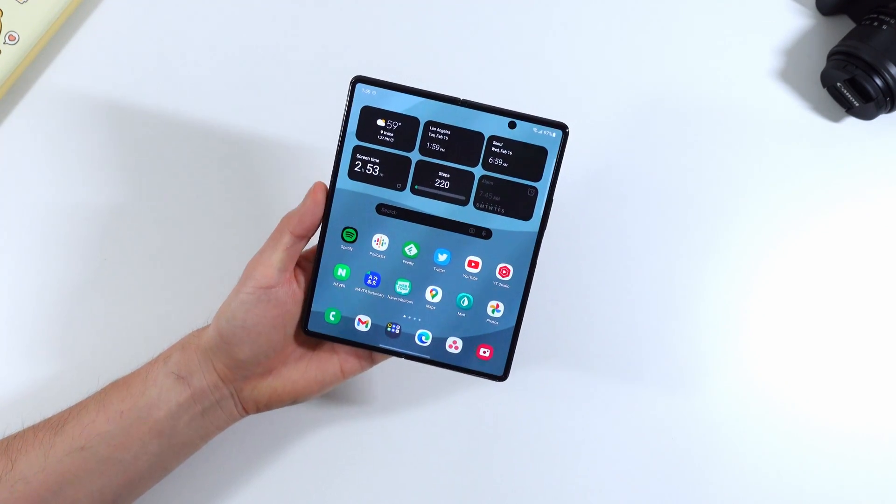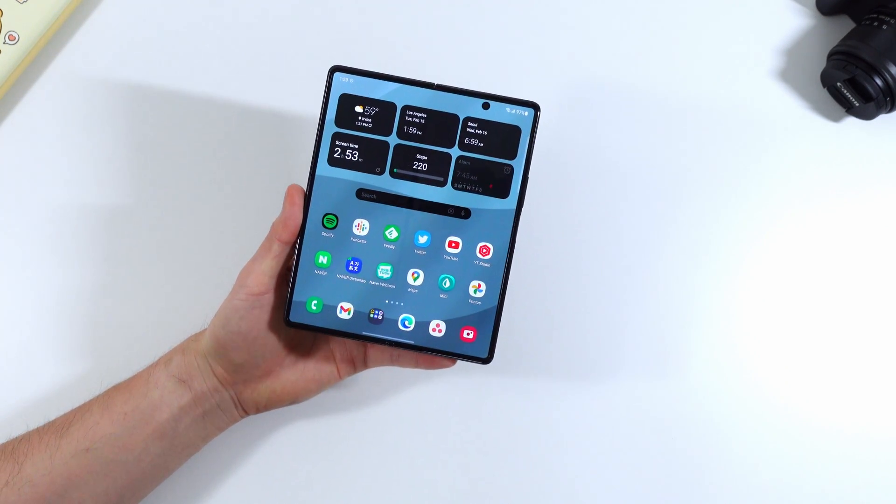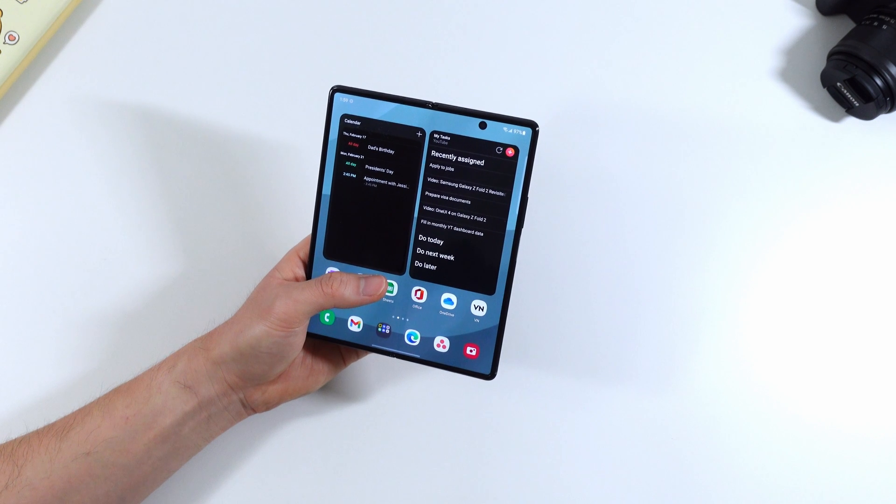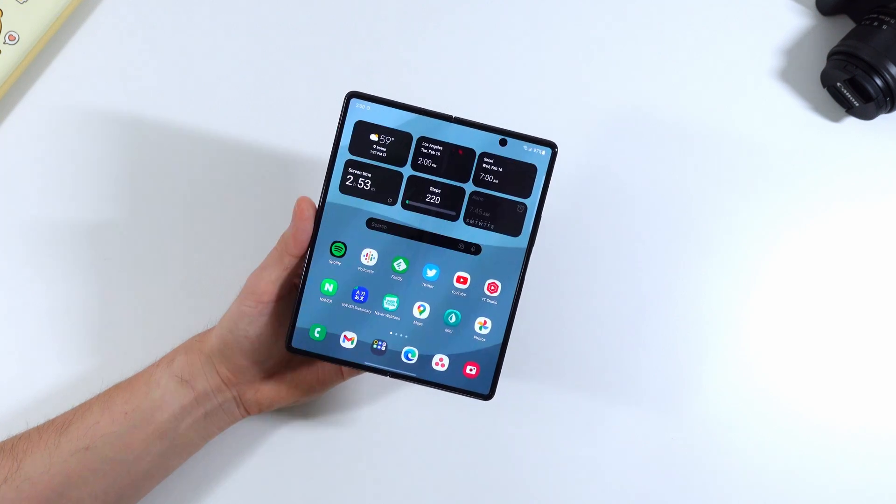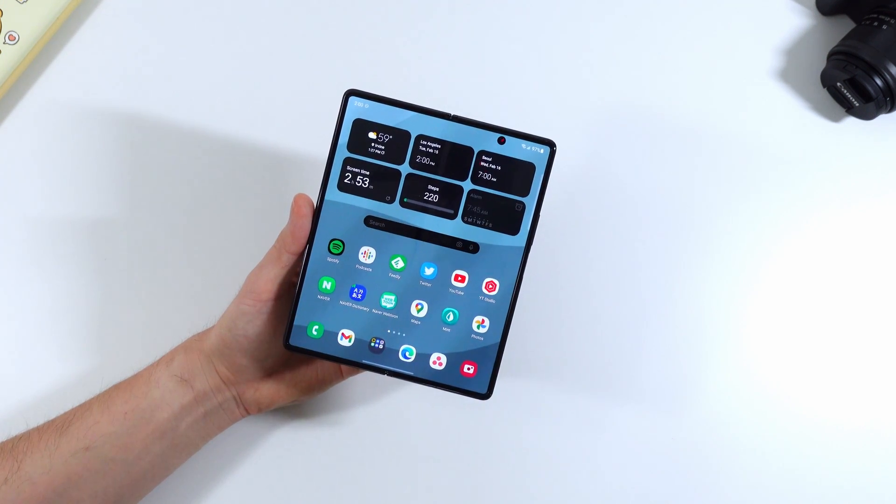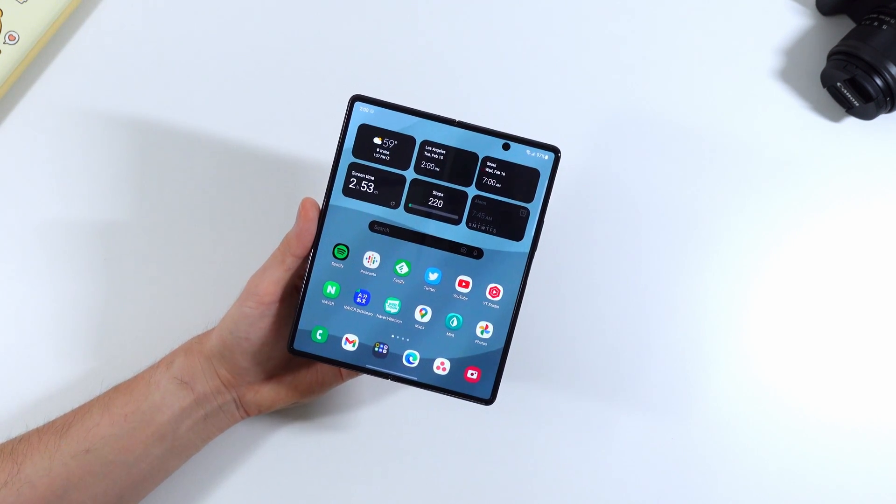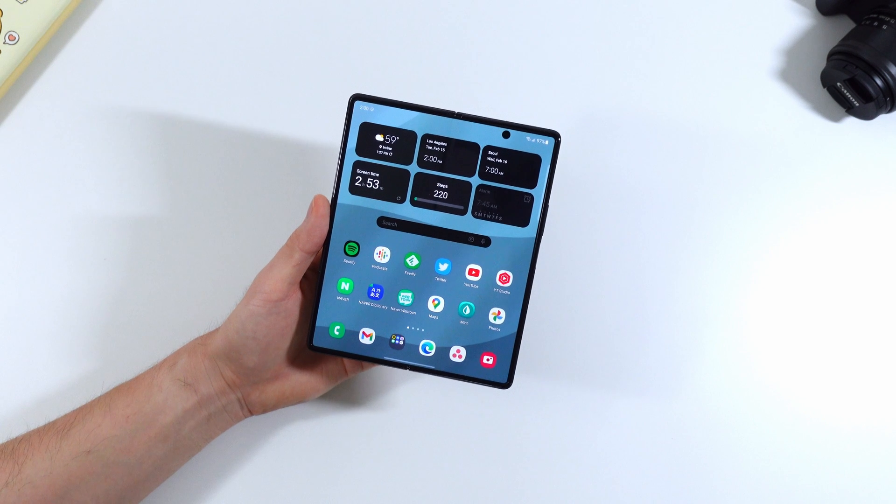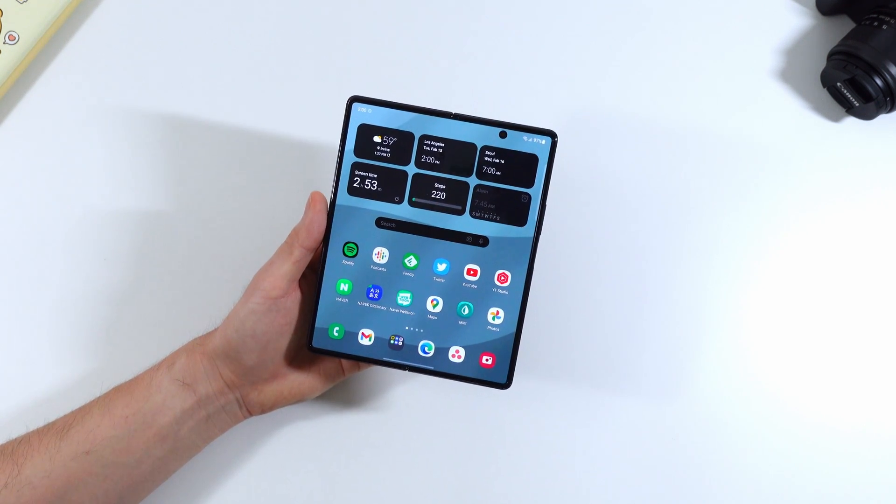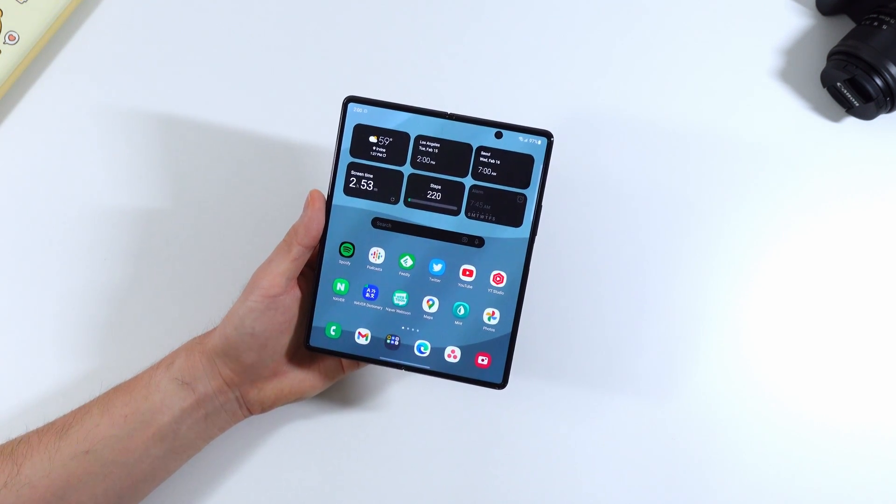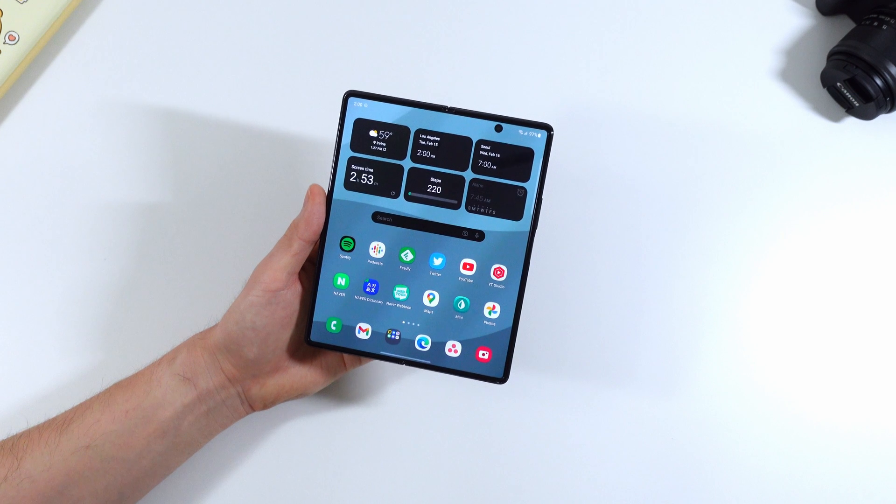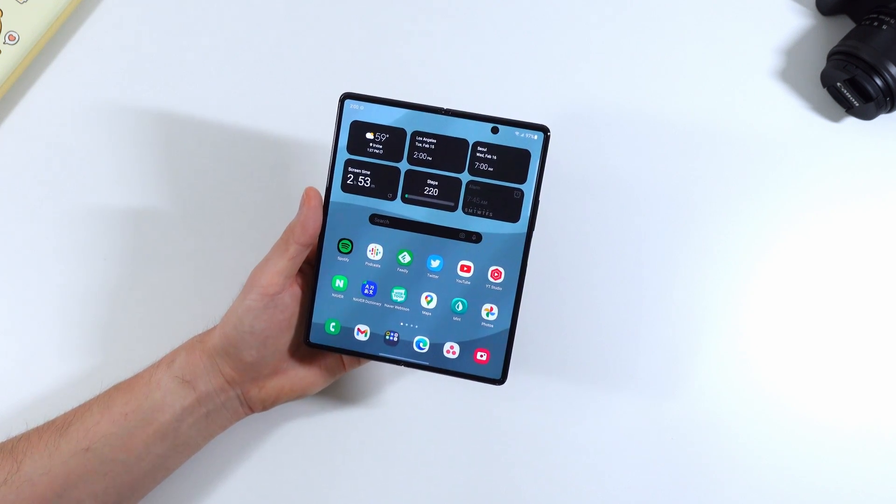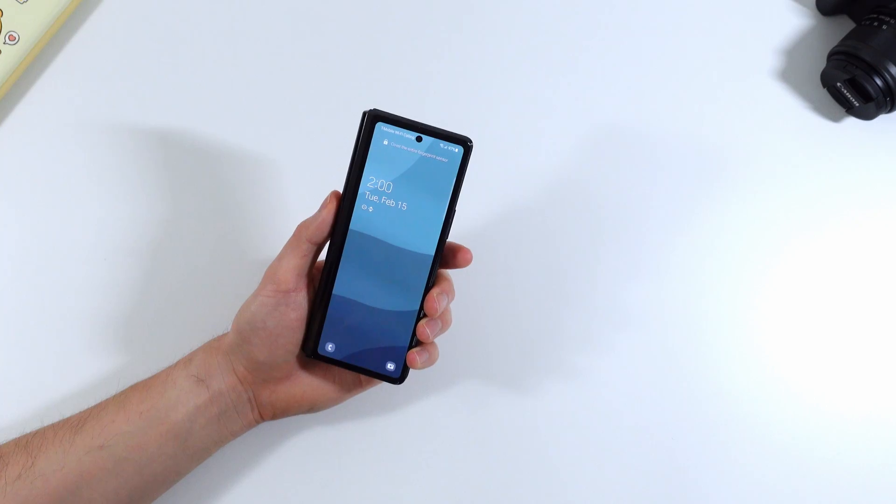The animations are overall smoother, the opening of apps is much faster. Generally it's very nice to see any kind of performance improvement with an update. Usually you typically see the same or even slower experience but One UI 4.0 on the Z Fold 2 has been very good in terms of performance.